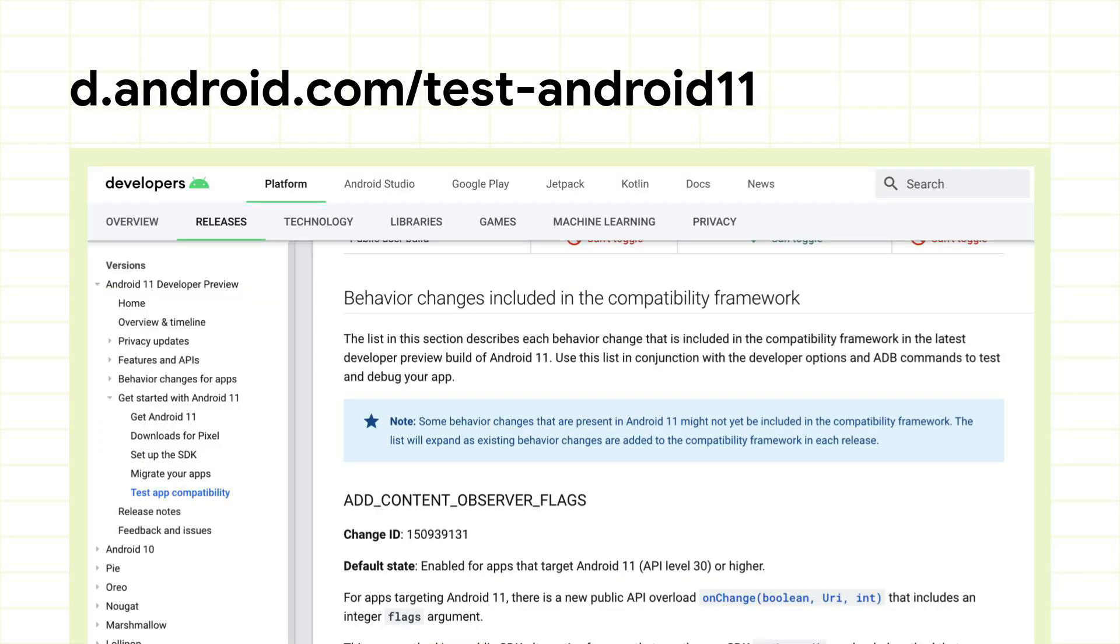Each compatibility change has a name as well as a change ID for reference on developer.android.com. Let's see how you can use this to test your app's compatibility.